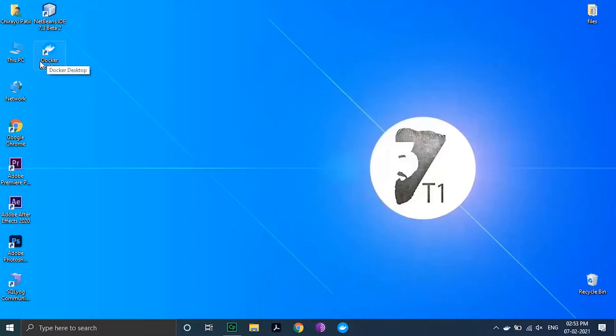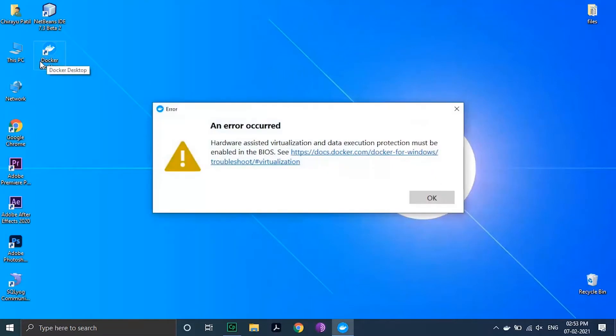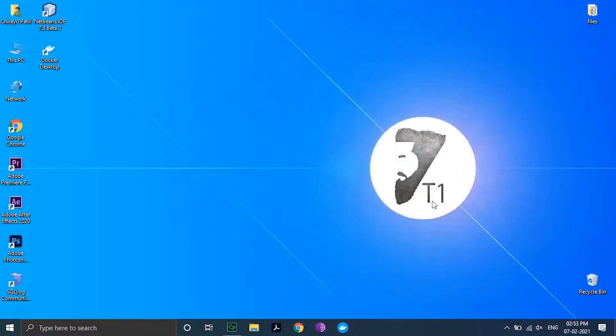Today we will see the solution for the error: hardware assisted virtualization and data execution protection must be enabled in the BIOS. Ensure that hardware virtualization support is turned on in the BIOS settings.